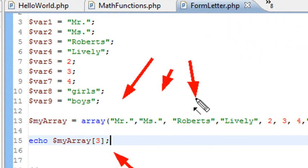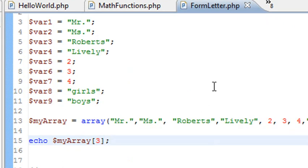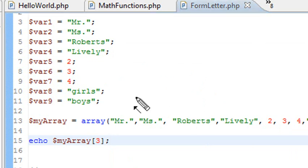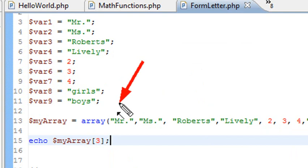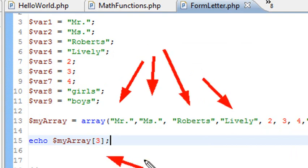Basically, remember this, that array reference starts with 0. So basically, what's going to happen, this is your 0th value, this is your first value, your second value, and your third value. So when I put a 3 in here, I didn't get Roberts. I got lively because arrays start with 0.